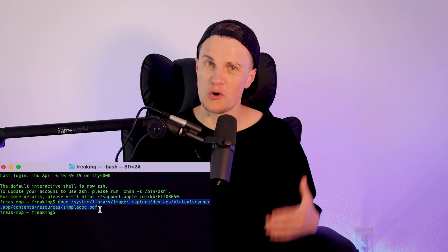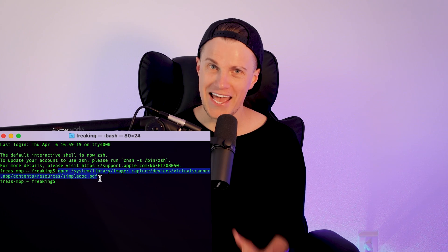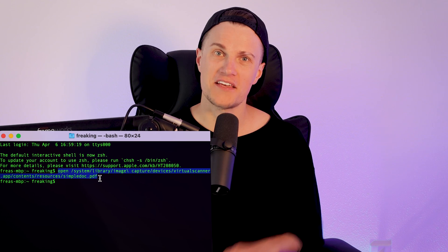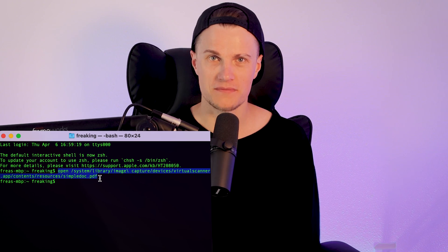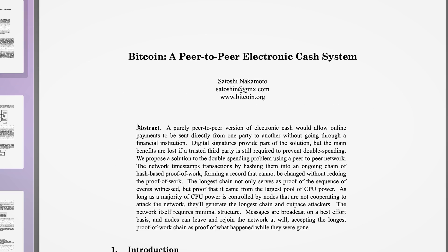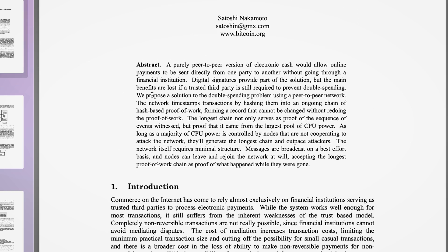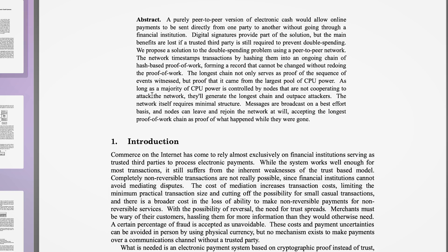Or if you want a shortcut, just open Terminal and paste the entire path — I've left it in the description. Hit Enter and your whitepaper will open. And if you guys haven't had a chance to read it, I highly recommend you do so. It is a short but very informative document that changed our world forever.